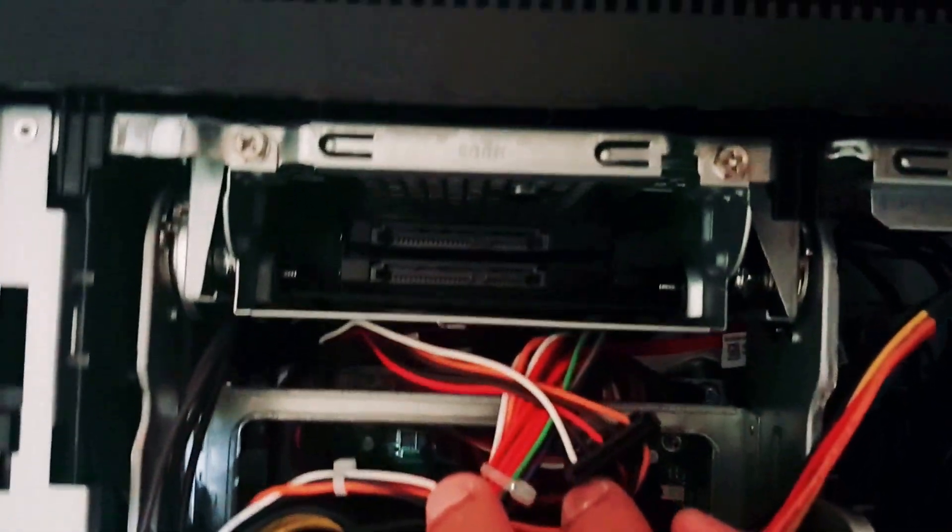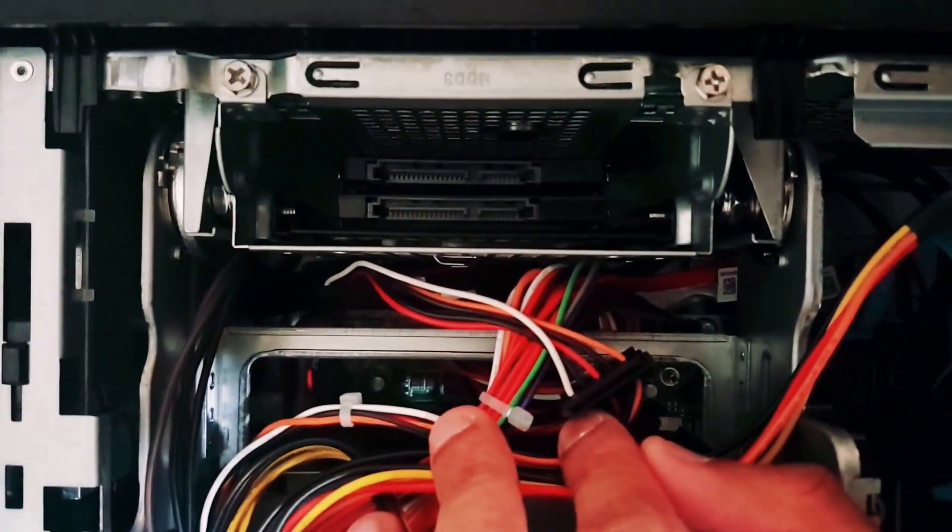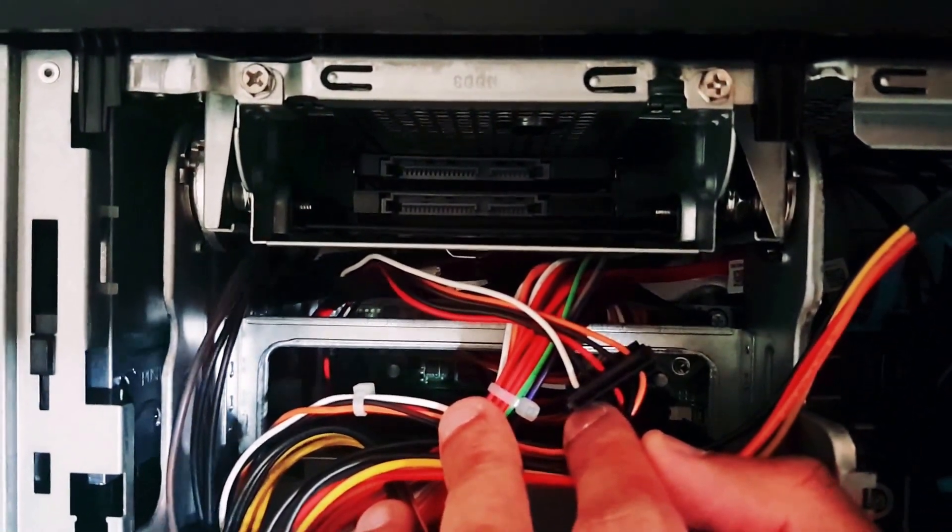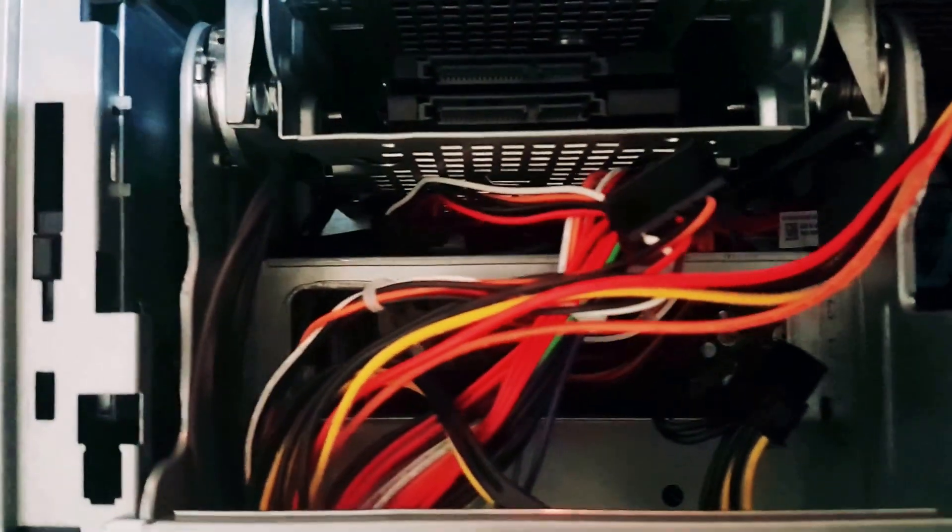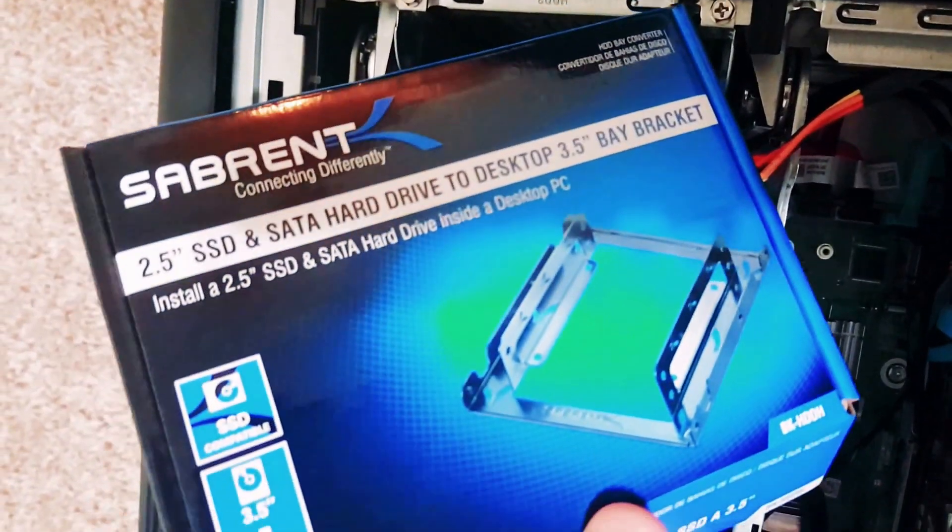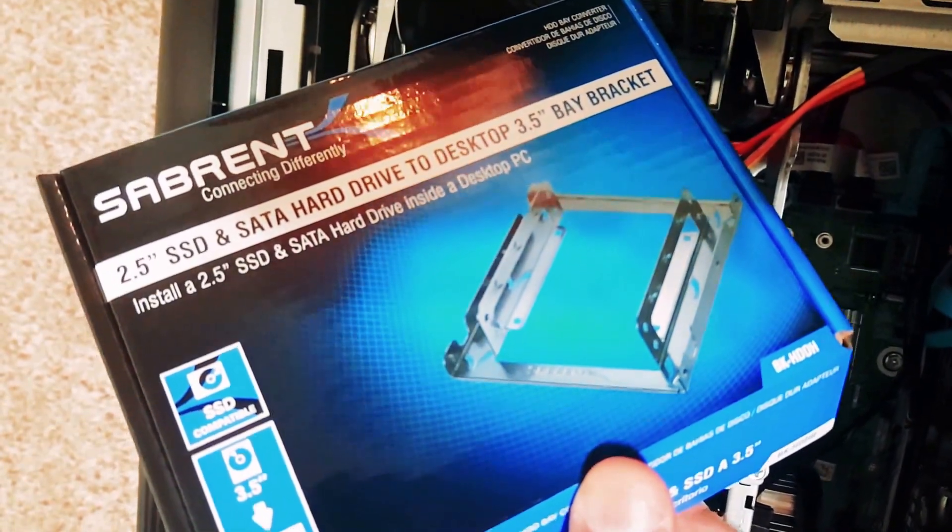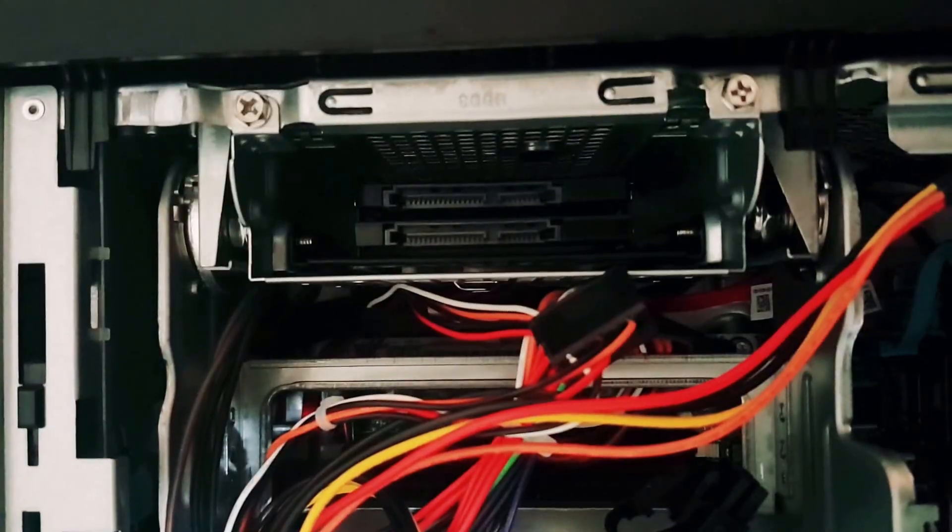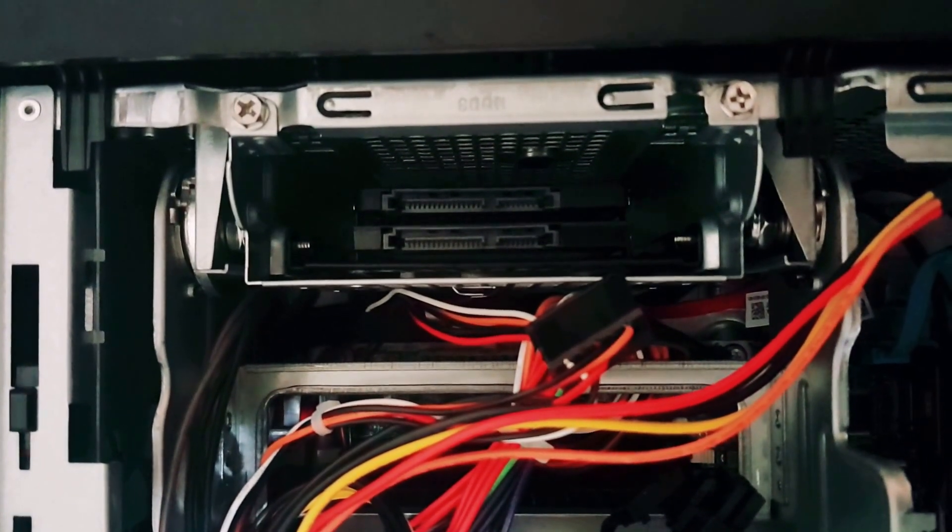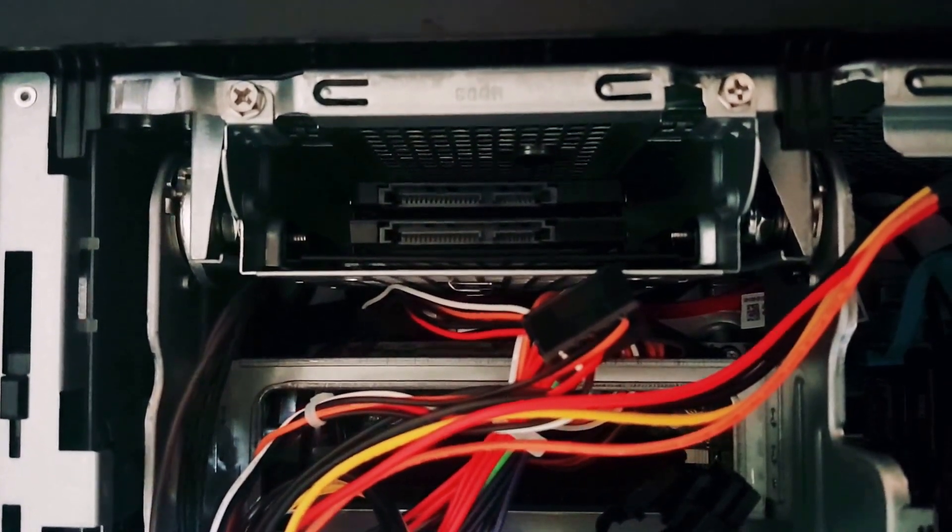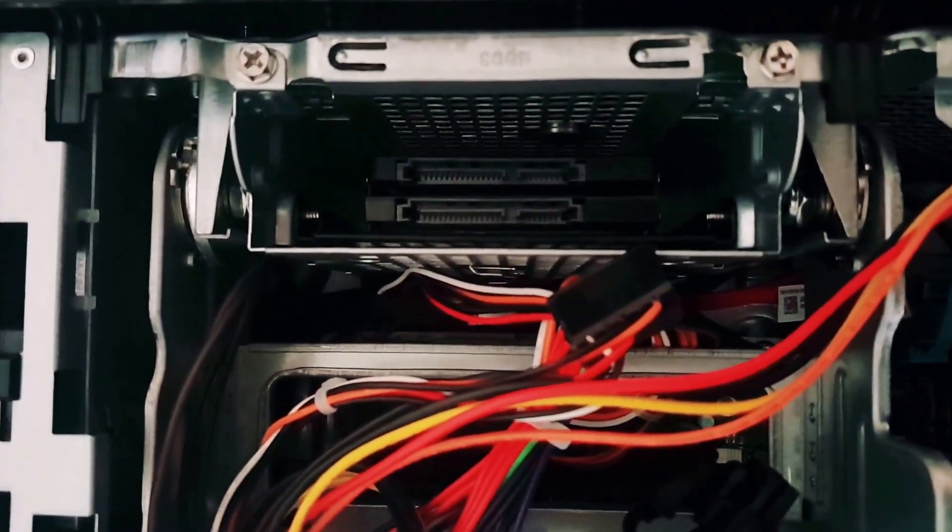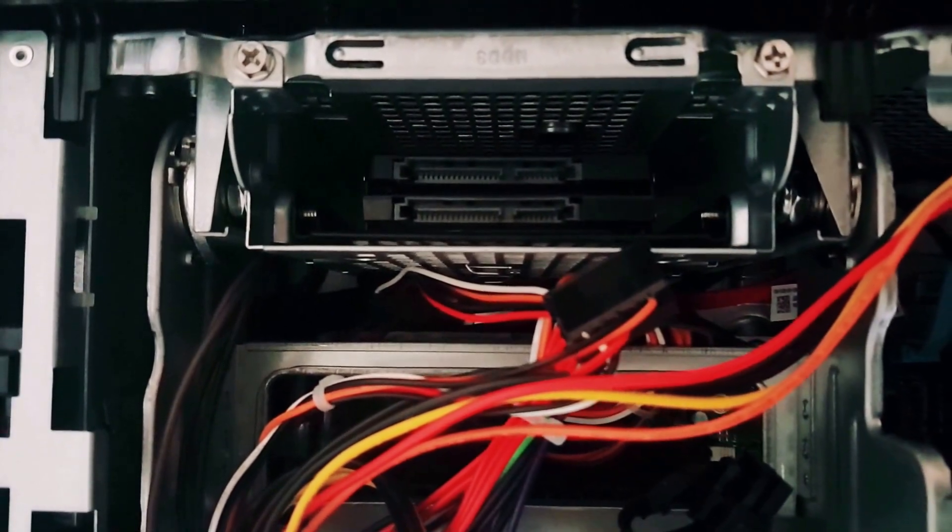Now we have our two solid-state drives mounted with the help of the 3.5 inch wall mount.